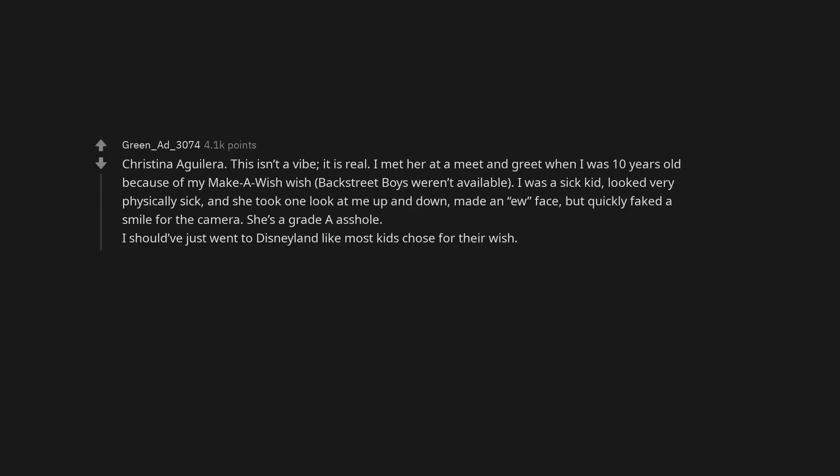John Travolta. He doesn't feel human. Christina Aguilera. This isn't a vibe, it is real. I met her at a meet and greet when I was 10 years old because of my Make-A-Wish. Backstreet Boys weren't available. I was a sick kid, looked very physically sick, and she took one look at me up and down, made an ew face, but quickly faked a smile for the camera. She's a grade-A asshole. I should have just went to Disneyland like most kids chose for their wish.